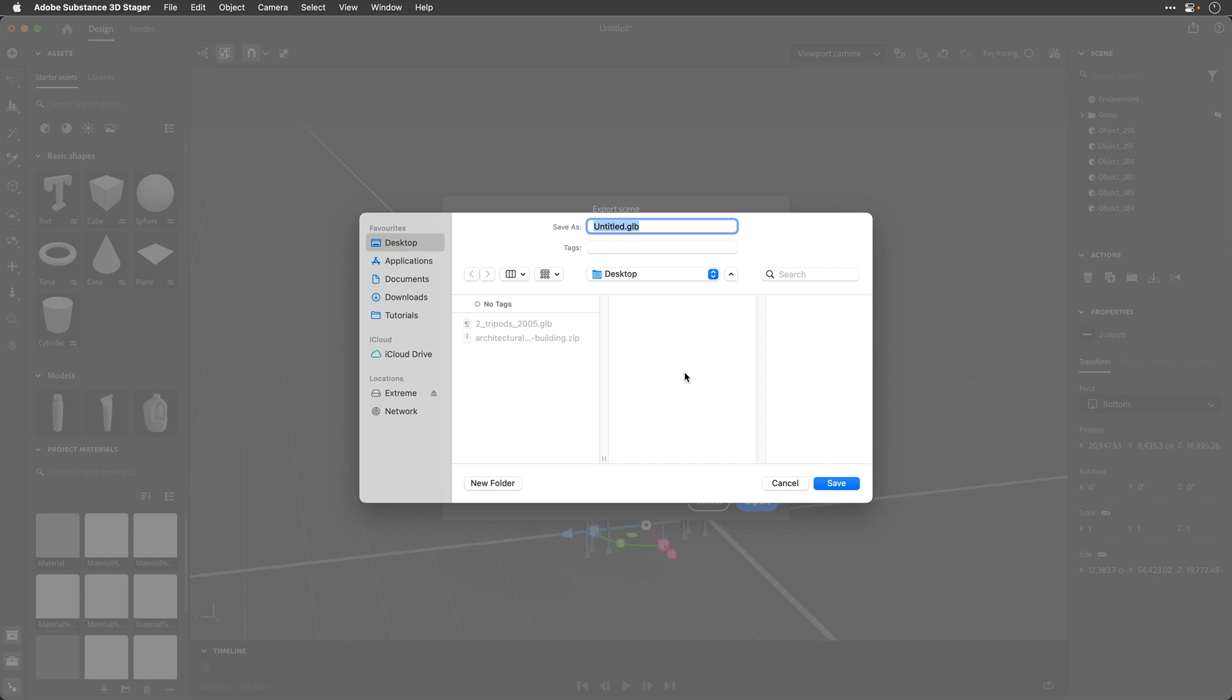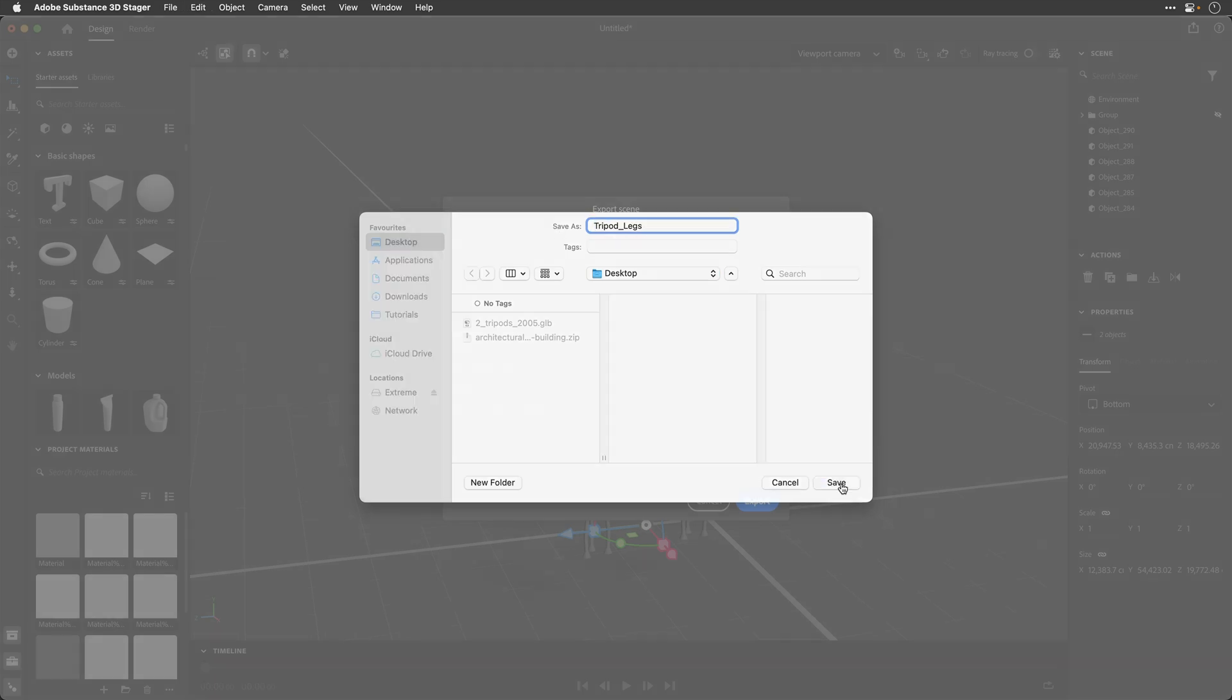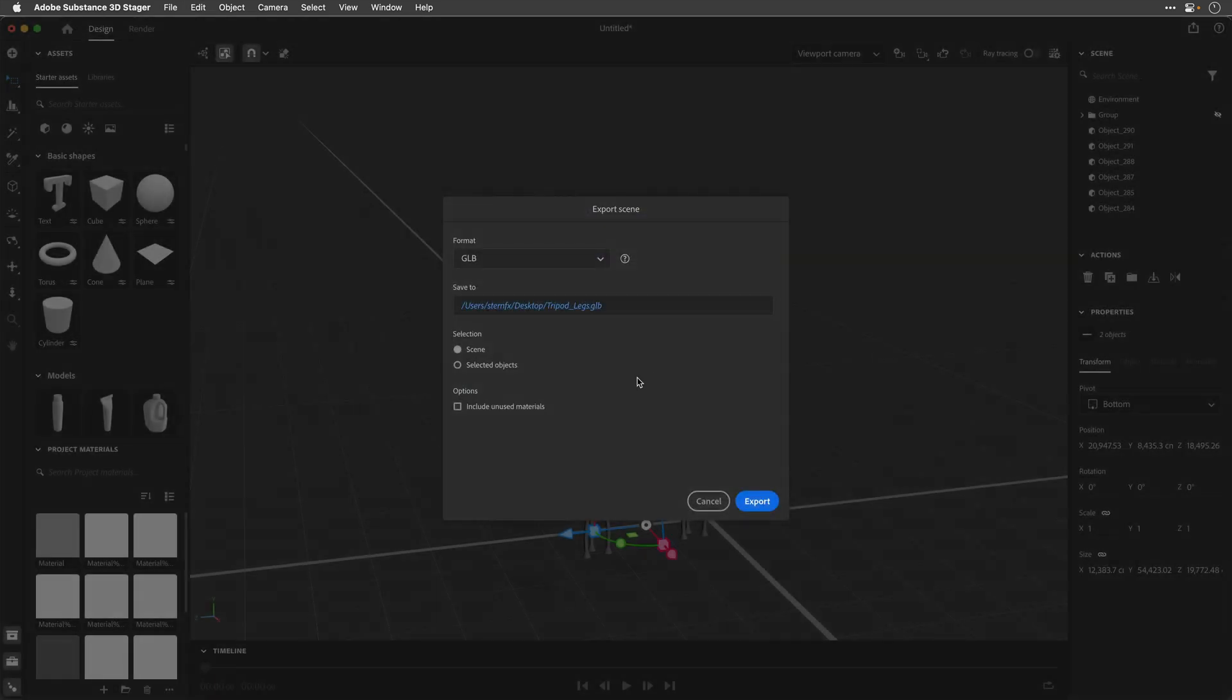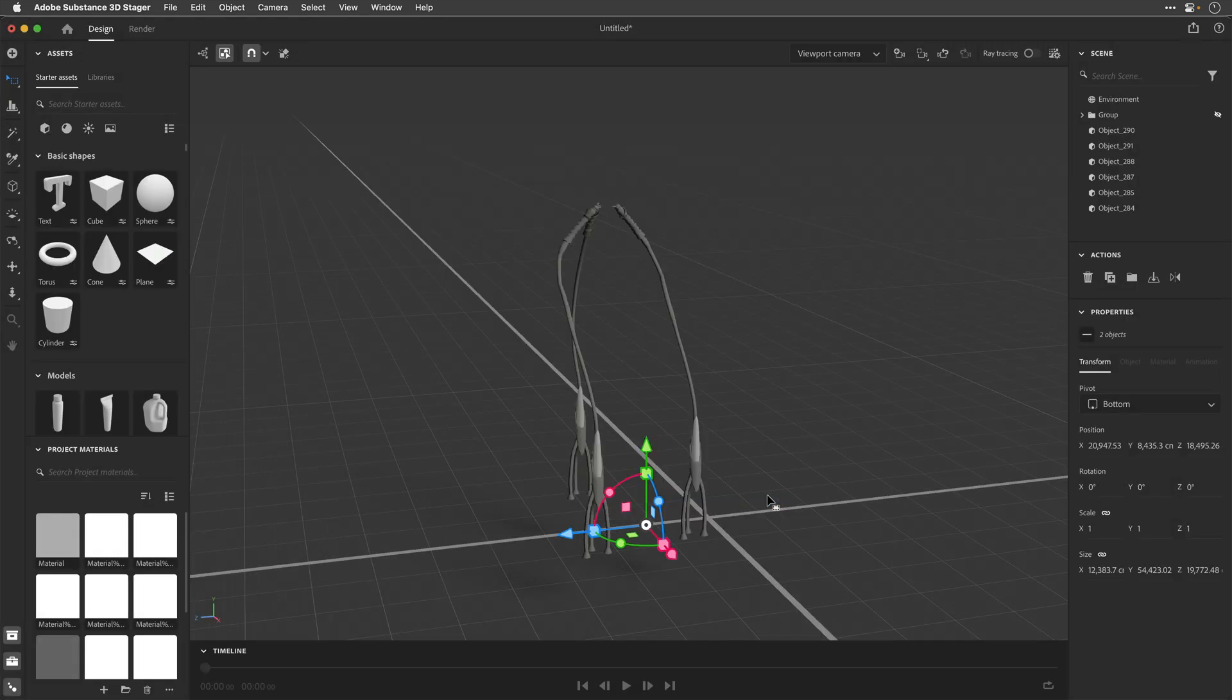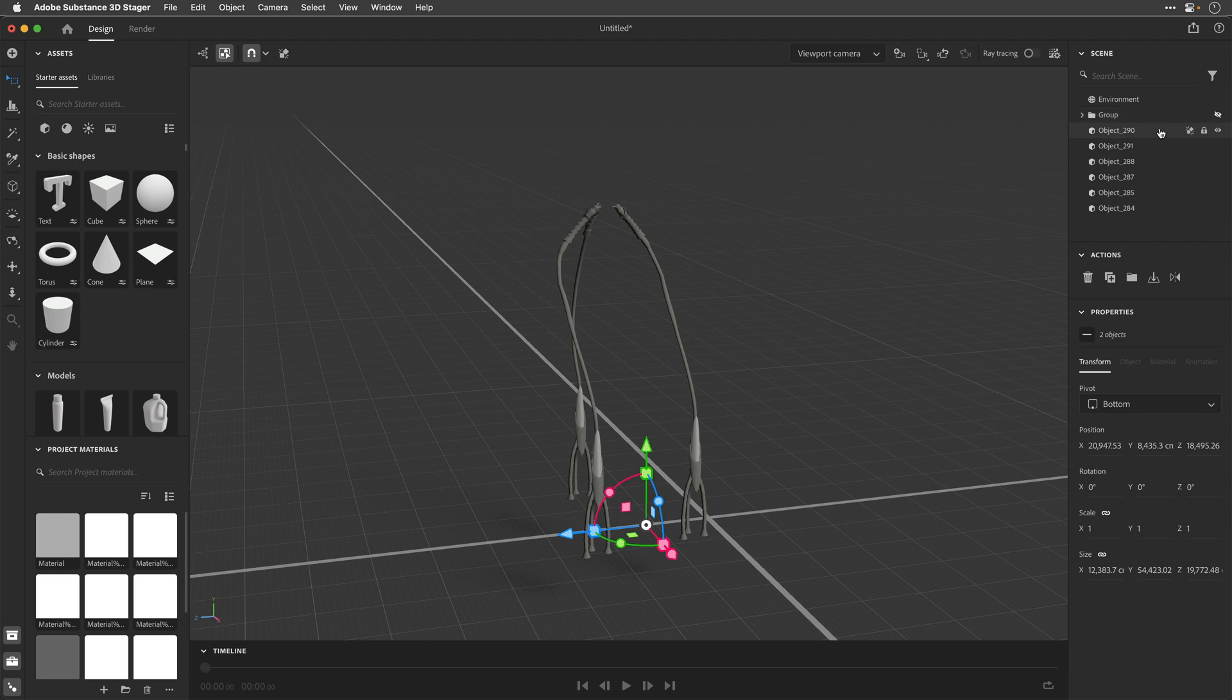I'll navigate to the desktop, I'll name this Tripod Underscore Legs, and click Save, and I'll leave the selection to Scene. Stager is smart enough to only export the visible objects. I'll click on Export, and I'll do the opposite move now.